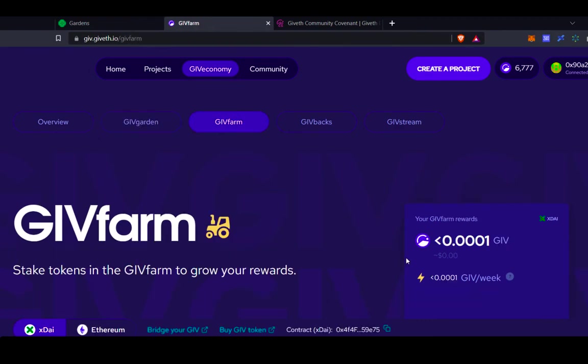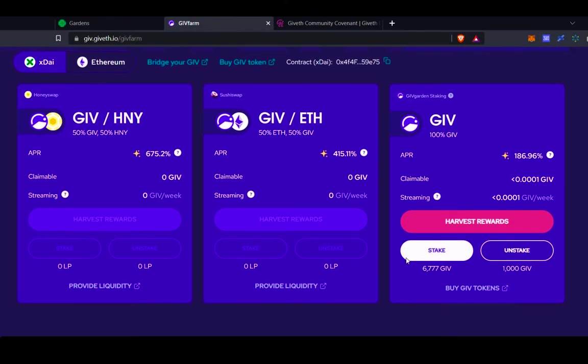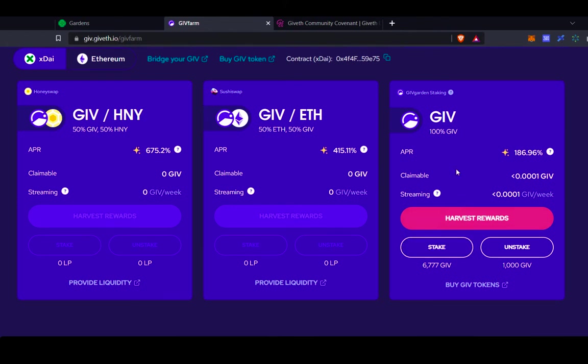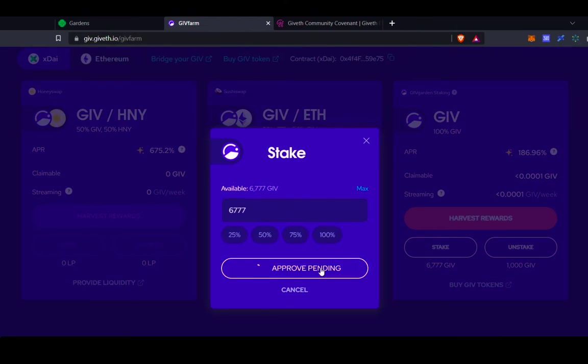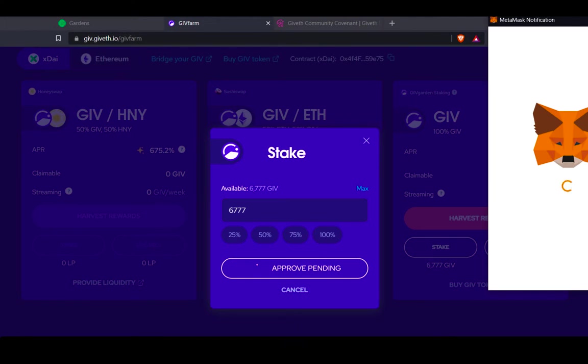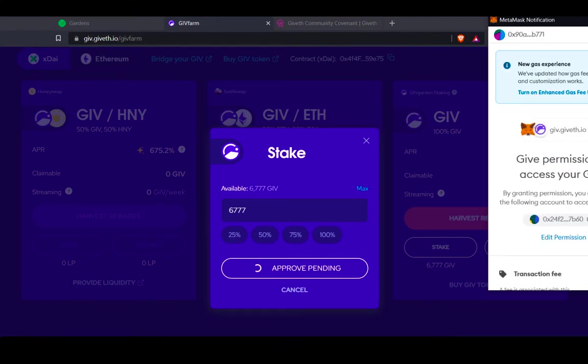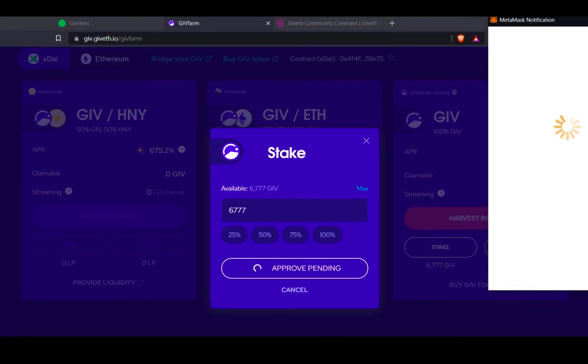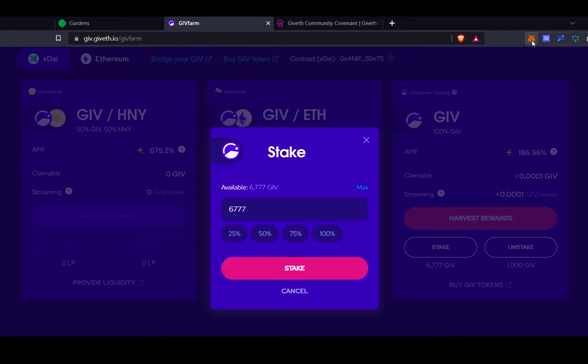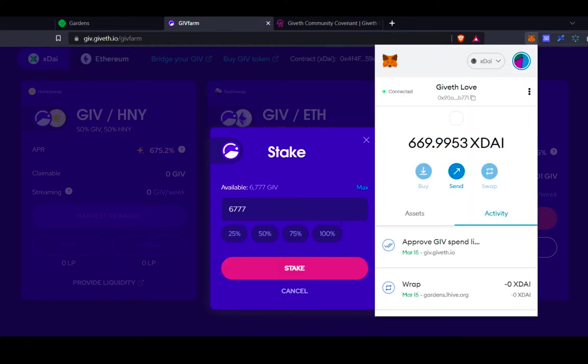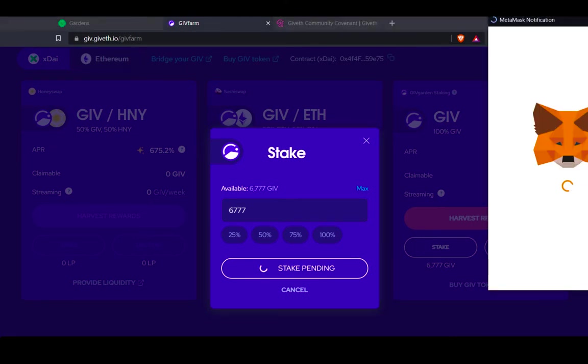Fun fact is that there's actually a second way to wrap tokens for the GiveGarden, and it's here on our GiveFarm page. So this 100% GIV staking pool is actually the same. It interacts with the same contract as the wrapping function in the Garden. So if I'm to click stake here, I could stake the rest of the GiveTokens that I have, confirm the transactions in my MetaMask. And click stake.